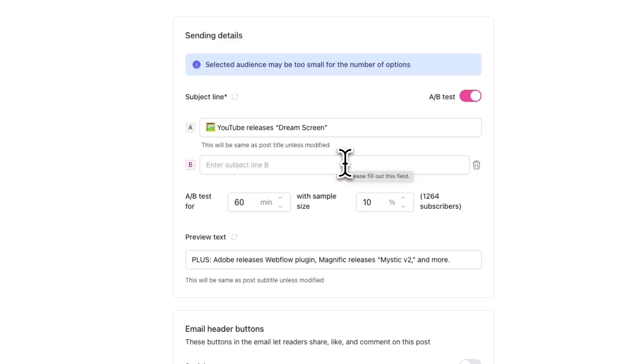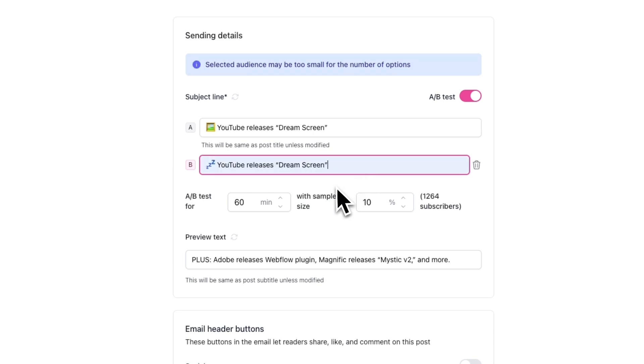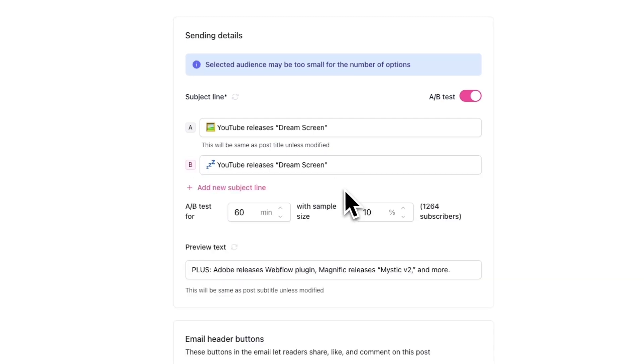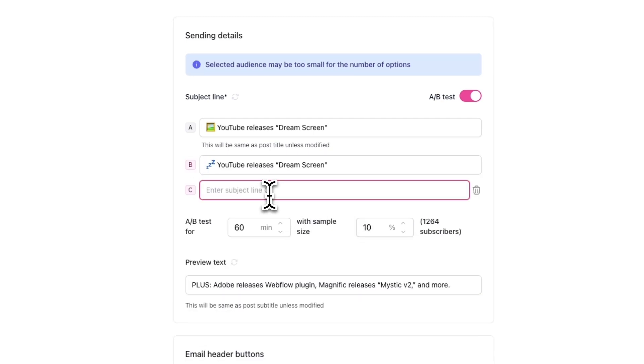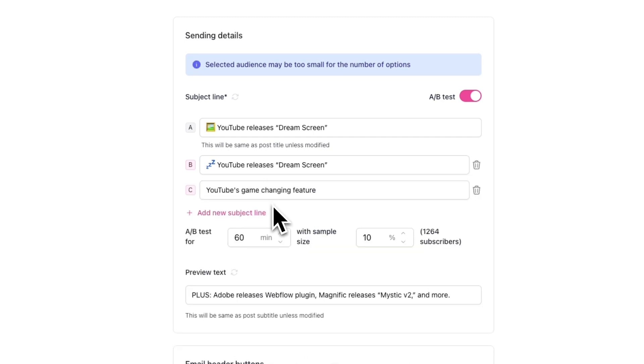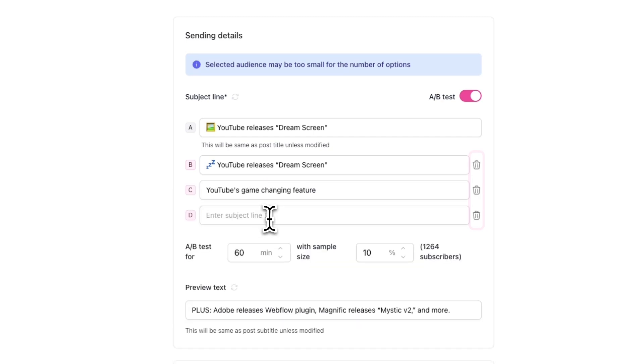You'll also see an option to add a new subject line after you filled out subject line B. In total, you can test up to four different subject lines. And if you want to remove a subject line, simply click on the trash can icon next to it.